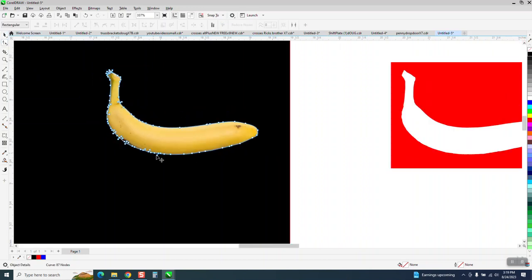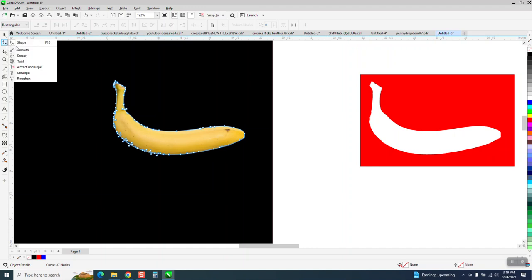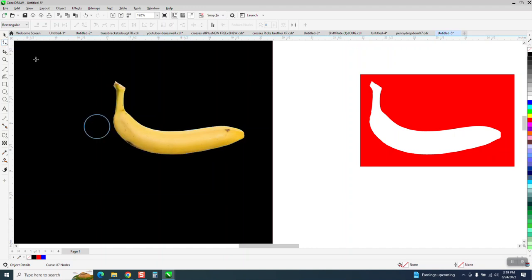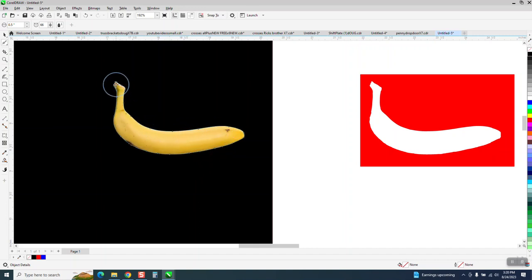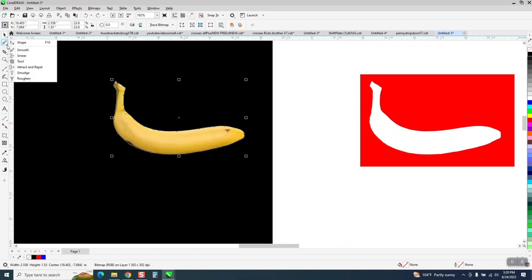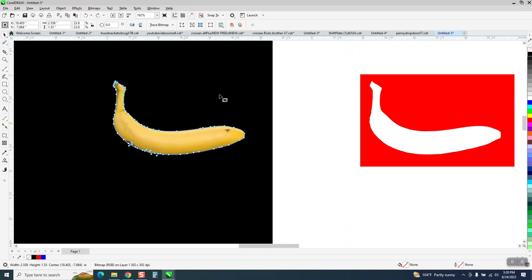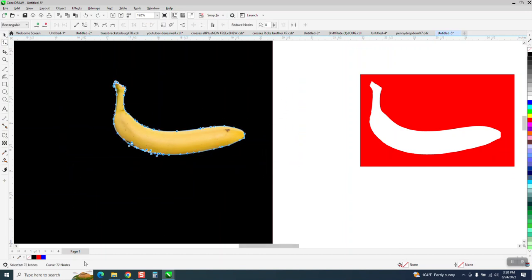Now, there are quite a bit of nodes. So if we take the Smoothing tool again, and the Smoothing tool basically is going to reduce nodes. I wish I would have counted nodes before I started. If we take the, let me back up here, see all the nodes. Let me grab the Shape tool and grab all the nodes. Corel will count the nodes.